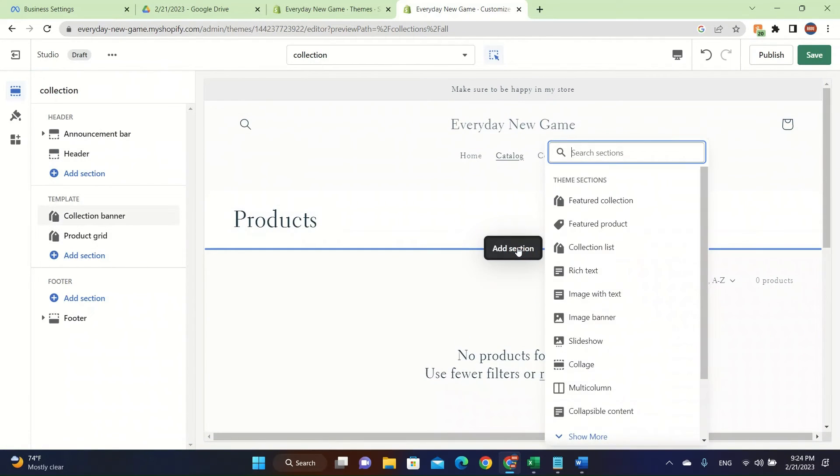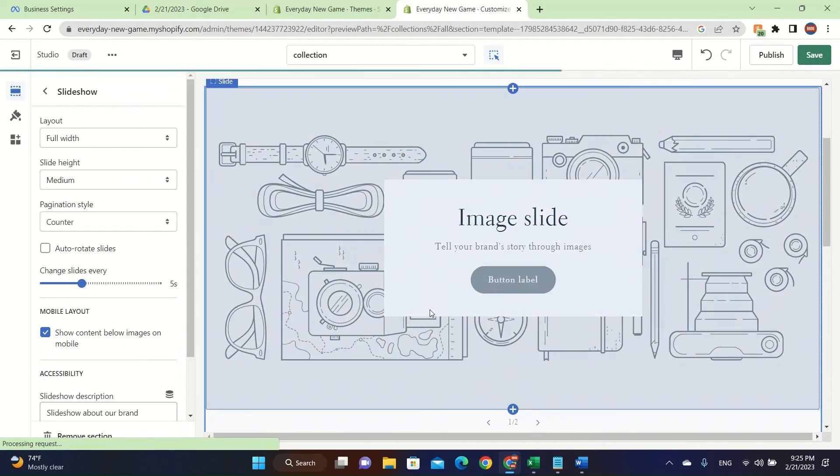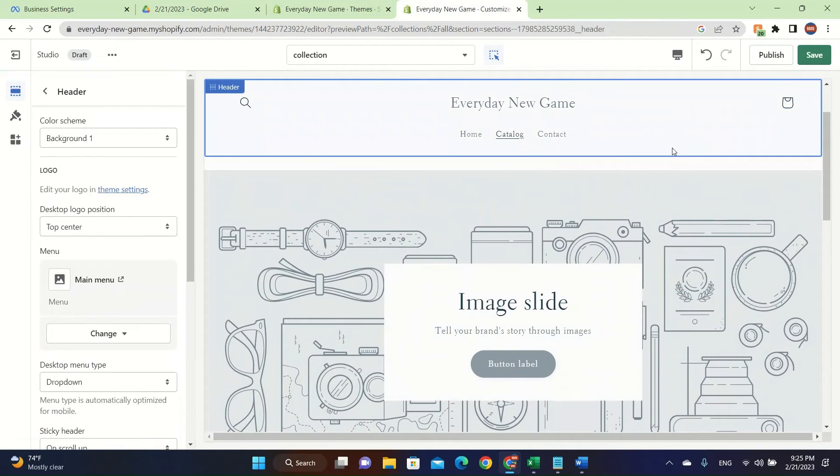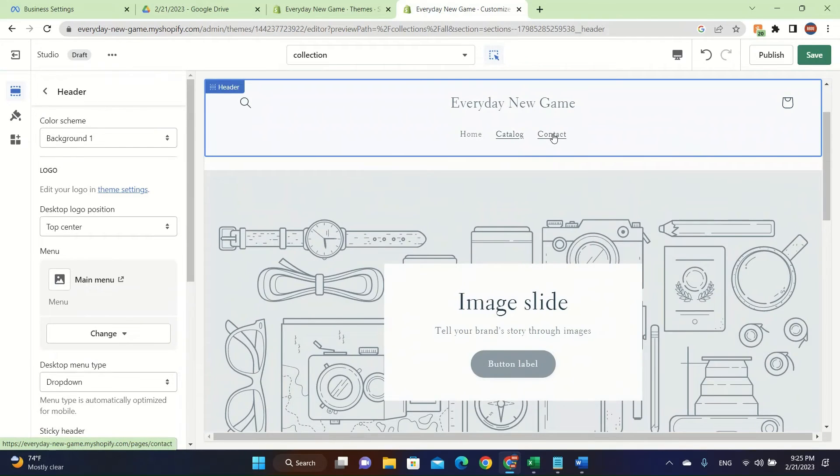You can click on catalog and put the products that you can add. You can add extra columns here like multi-column or rich text slideshow or anything that you want. You can add image slides to show your products that are going to be available for your store. That's how you do it. Make sure to do that.